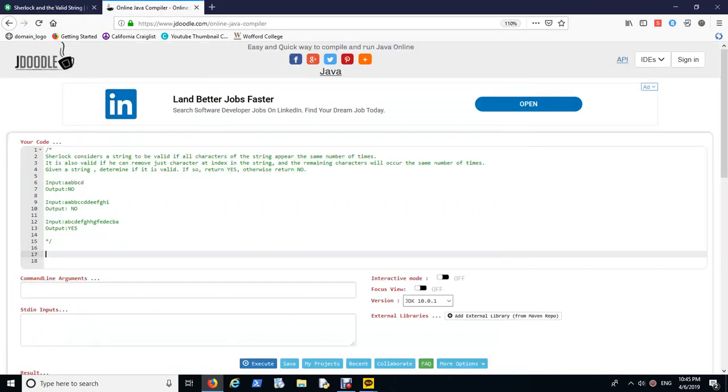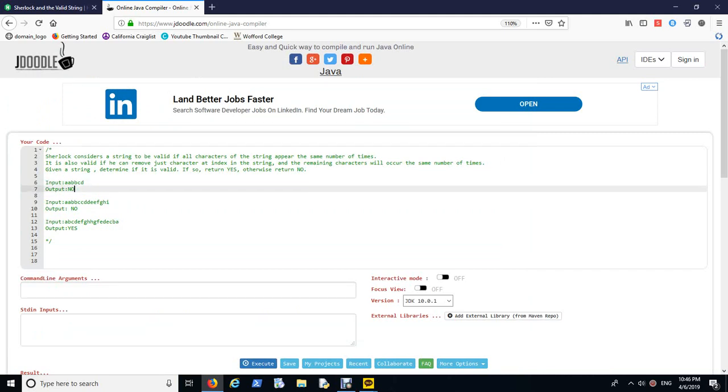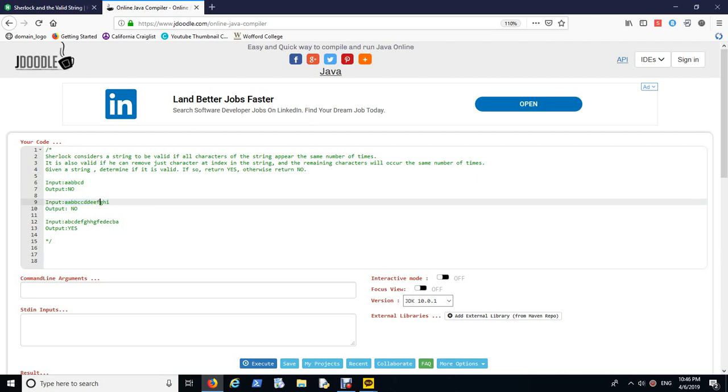The next situation is even if they don't have the same occurrences of characters in the same string, but if we were to remove just one character, then we're able to say that string is valid. So I wrote the input and output shown by HackerRank. The A, A, B, B, C, D example says no because no matter which character we delete, the occurrences of each will be different.